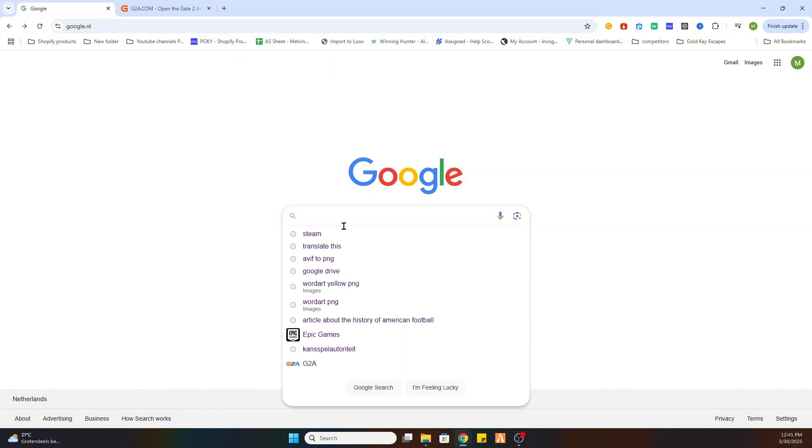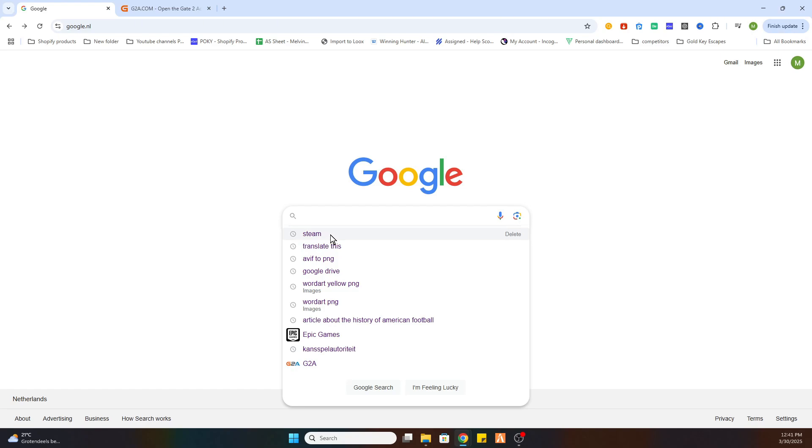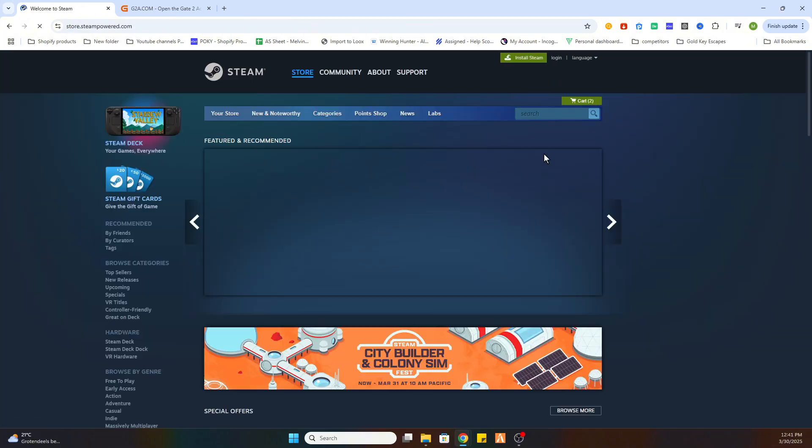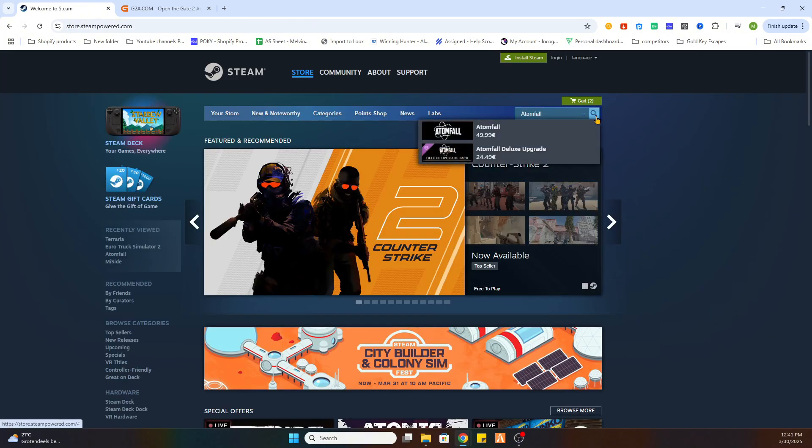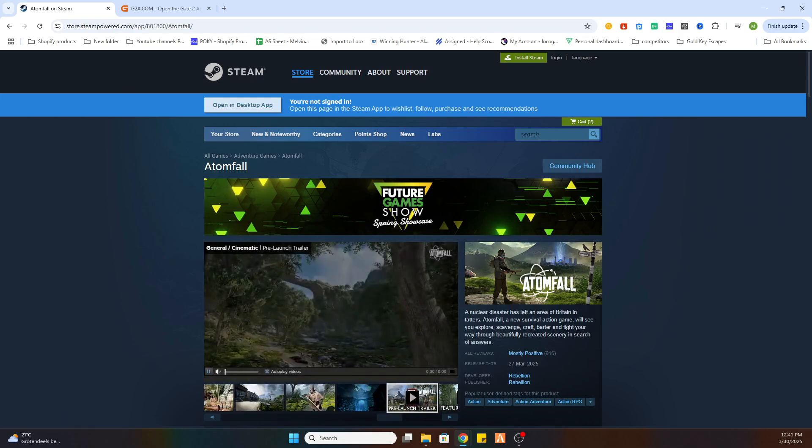Now we are locating this game on Steam first before we can proceed to another website to download this game. So go to Steam, after that search for the game Atomfall and once you have found it select it.